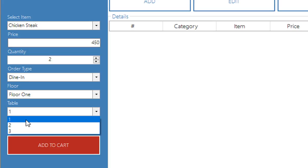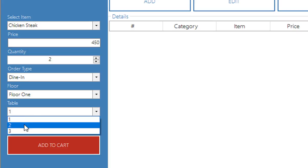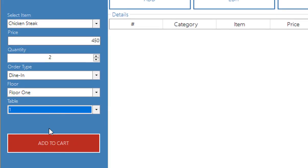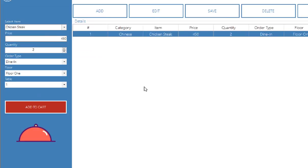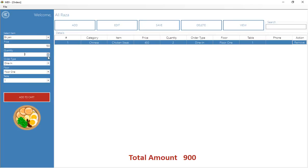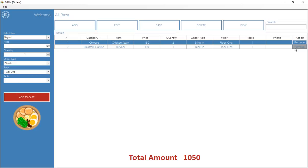If a table is already busy, that table number will not be available for selection. Let me add items to the cart — I've added a chicken steak, and now let me select biryani with quantity one, same order type, and click add to cart. You can see the total amount appears at the bottom with quantities. You can also remove items from the cart before saving the order.